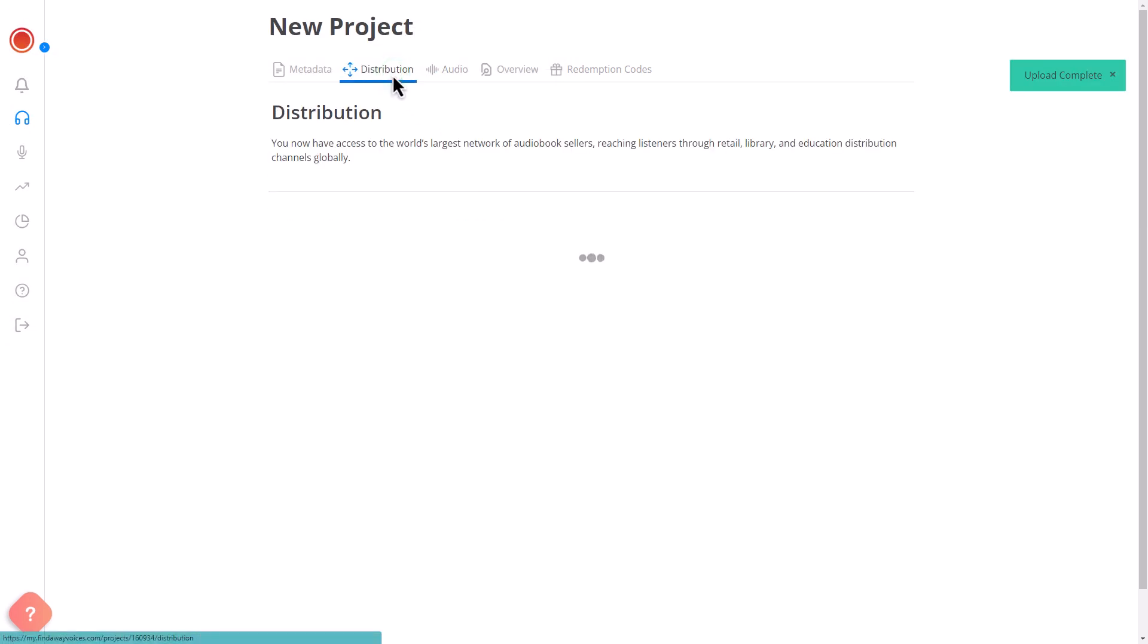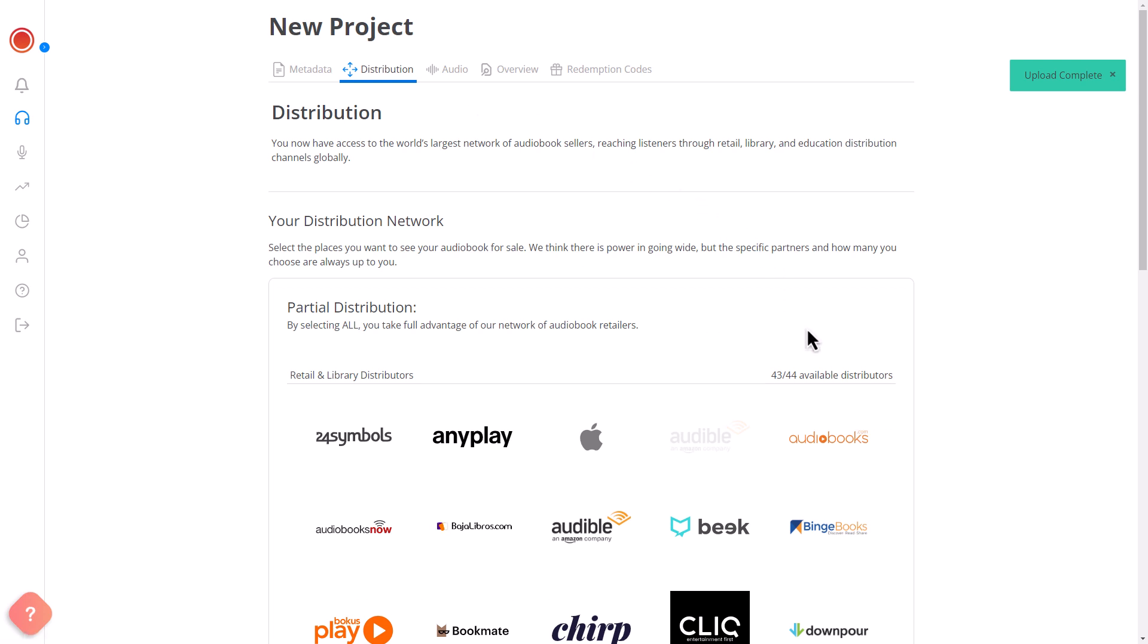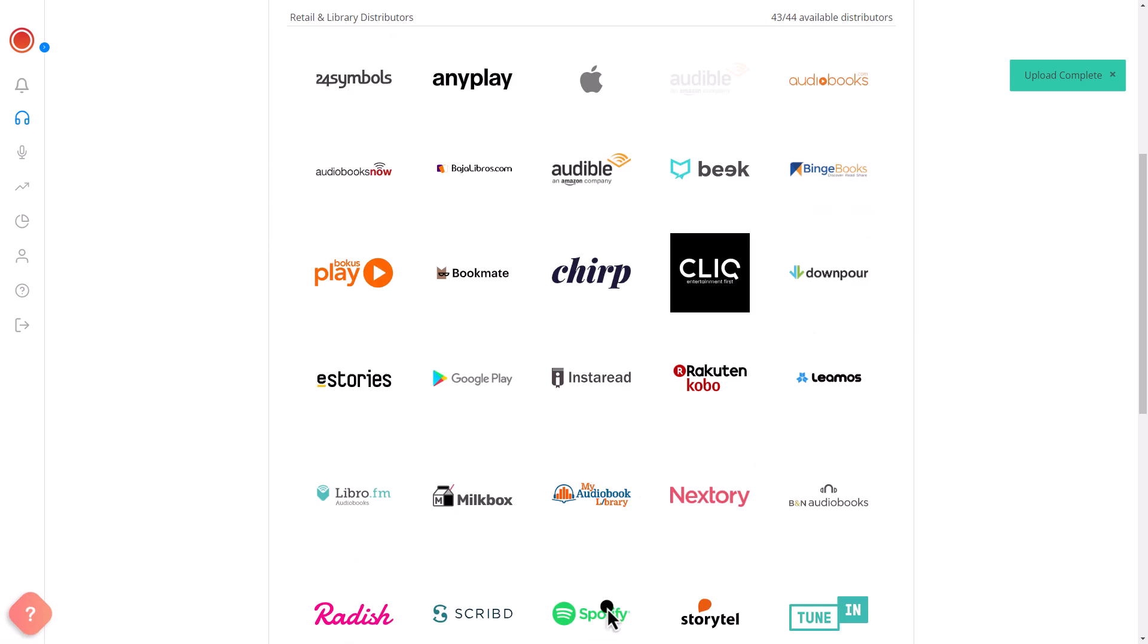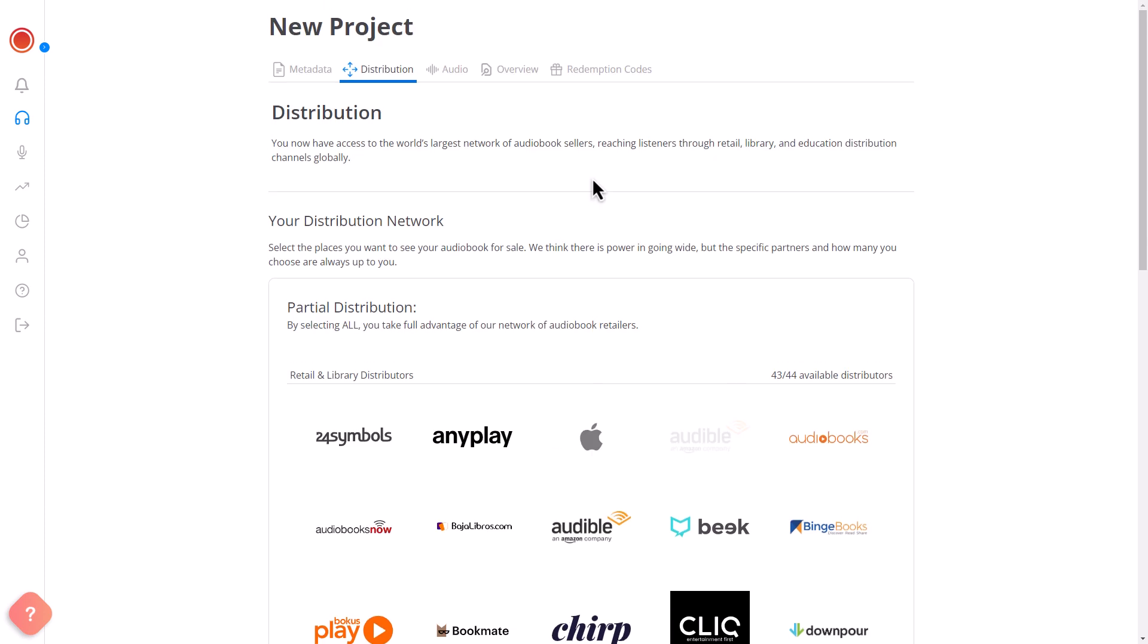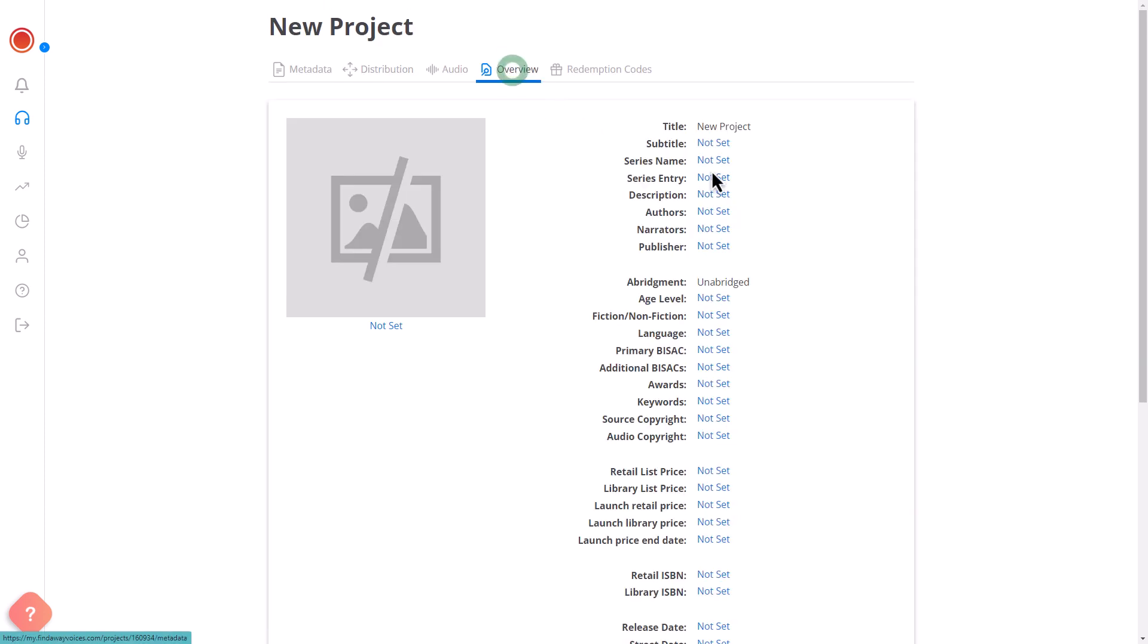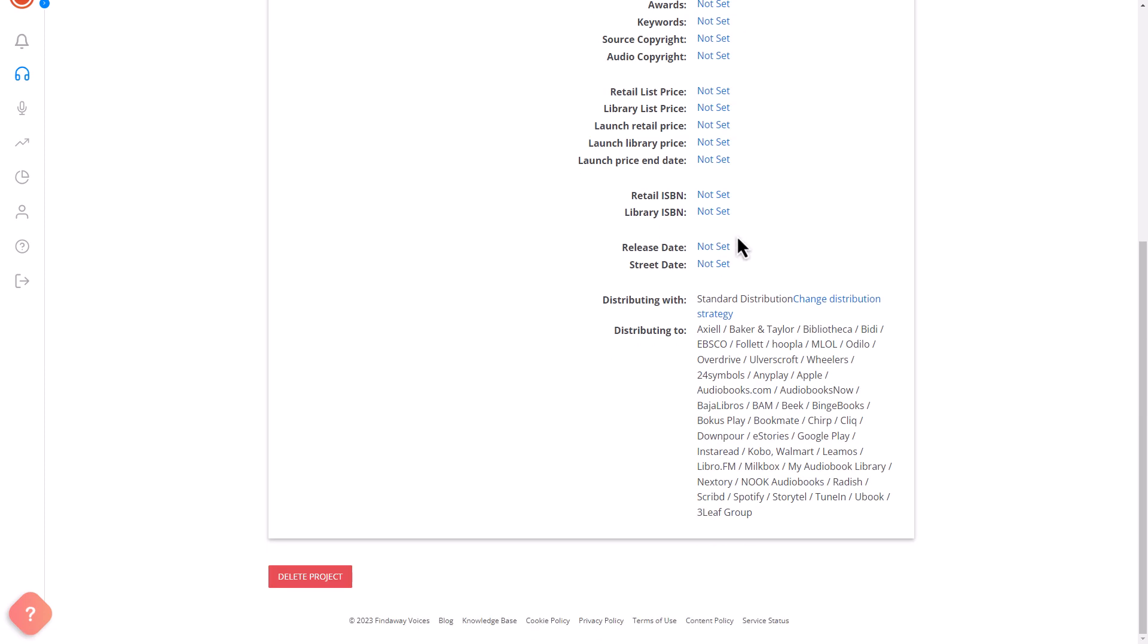head to the Distribution section and select Spotify. You can also choose Other Distributors. Confirm your selections, and in the Overview section, you will be able to review the information and delete your project if necessary.